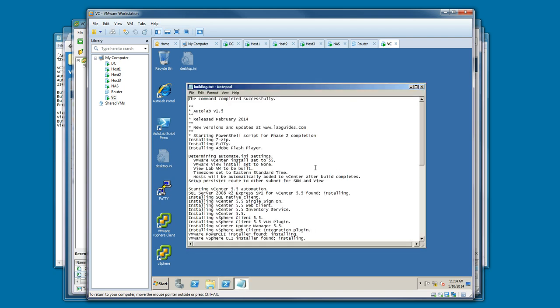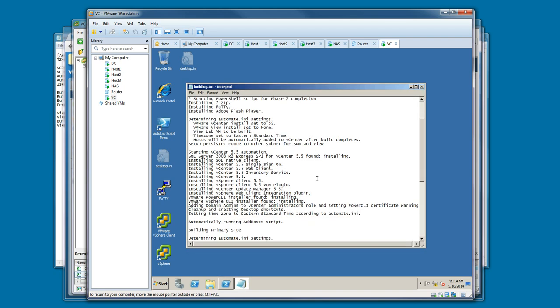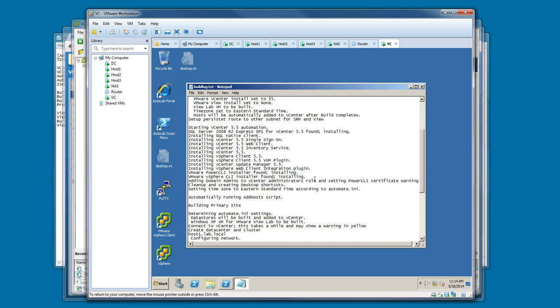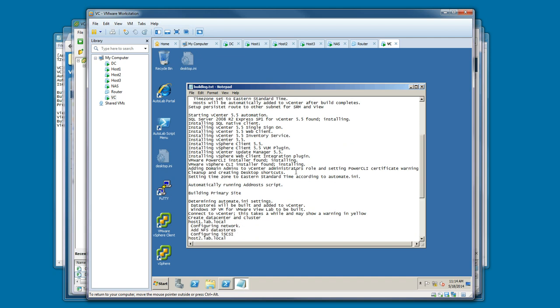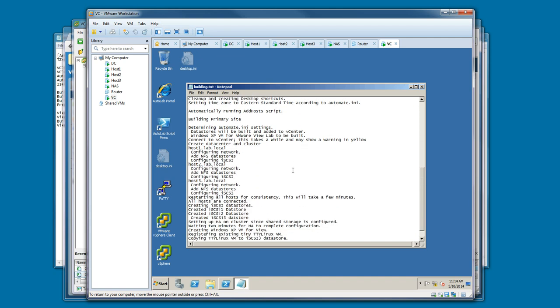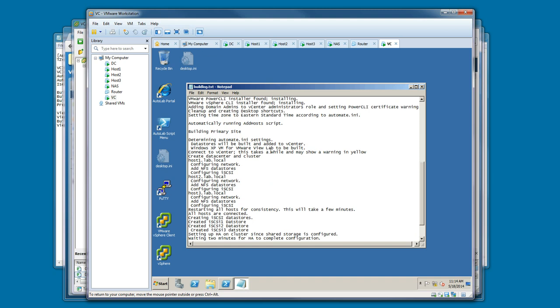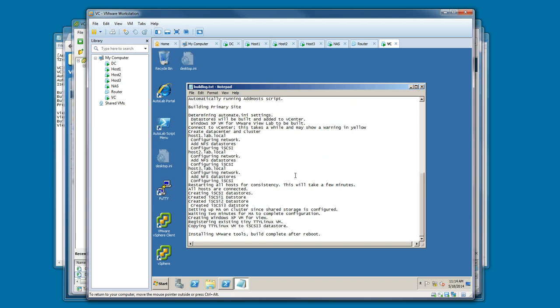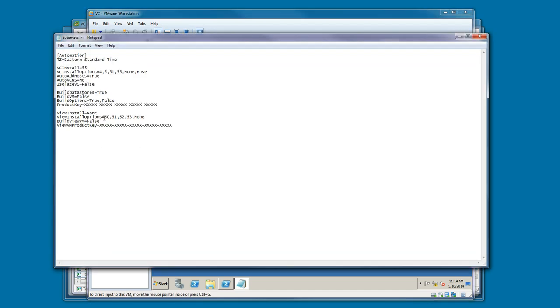The build log shows you what happened during the automation build of the vCenter server. You'll see the hosts were added automatically and configured, and this is because back in the build share video, we set the automate INI file to auto-add the host. We also set it to build the data stores. Both of these were set to true.